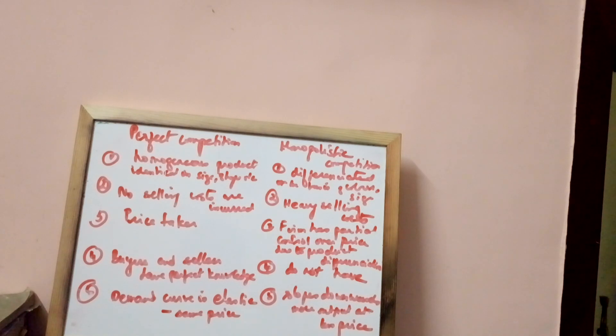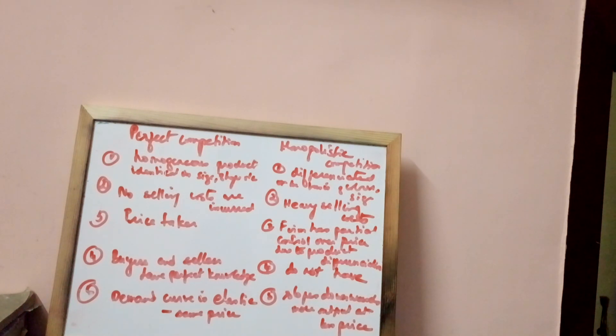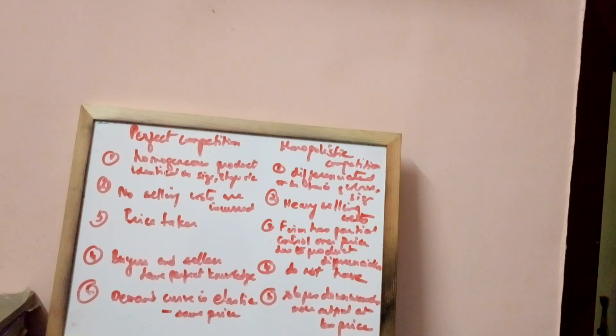That is, even if there are two firms, each firm makes a difference in the product. So they have, to a certain extent, a say in fixing price.